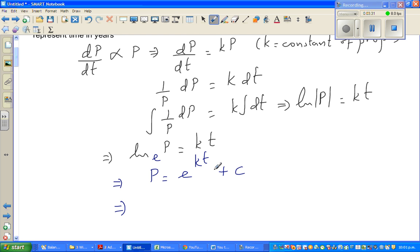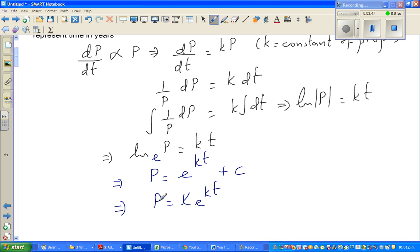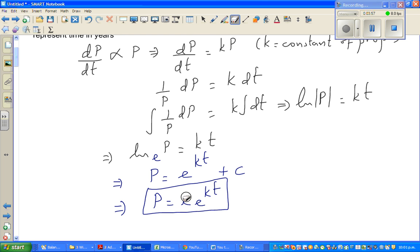Adding an arbitrary constant C is the same as multiplying by a constant, so this becomes P = K·e^(KT). To avoid confusion between the two K's, let me replace the constant with A, so the differential equation is P = A·e^(KT), where A is an arbitrary constant.